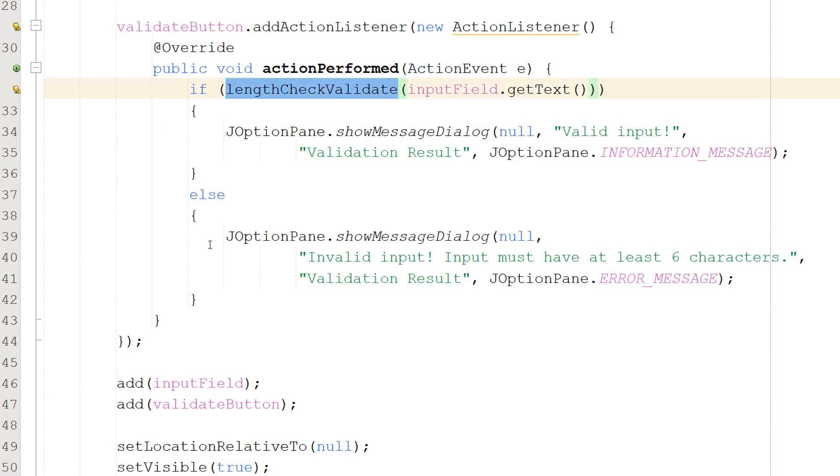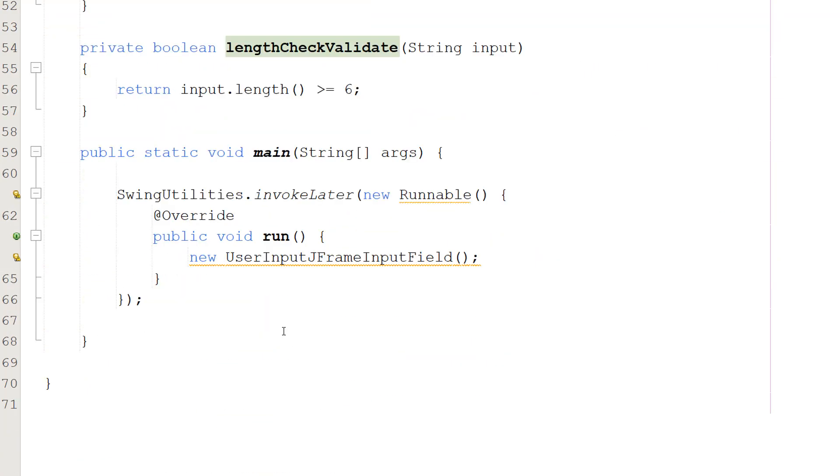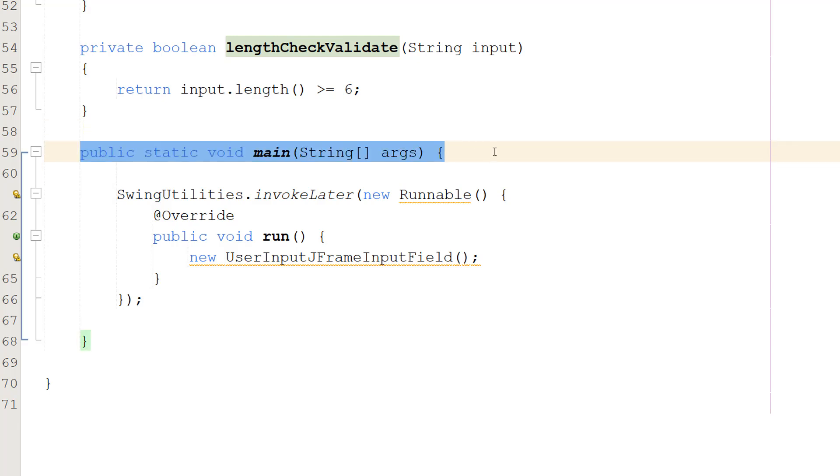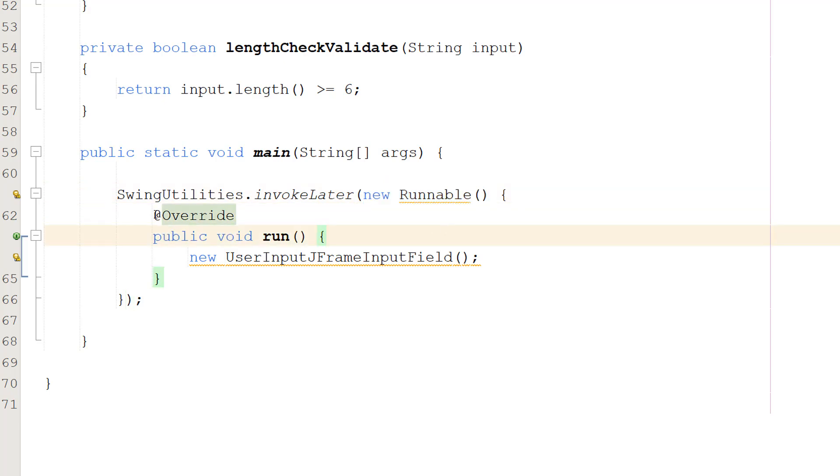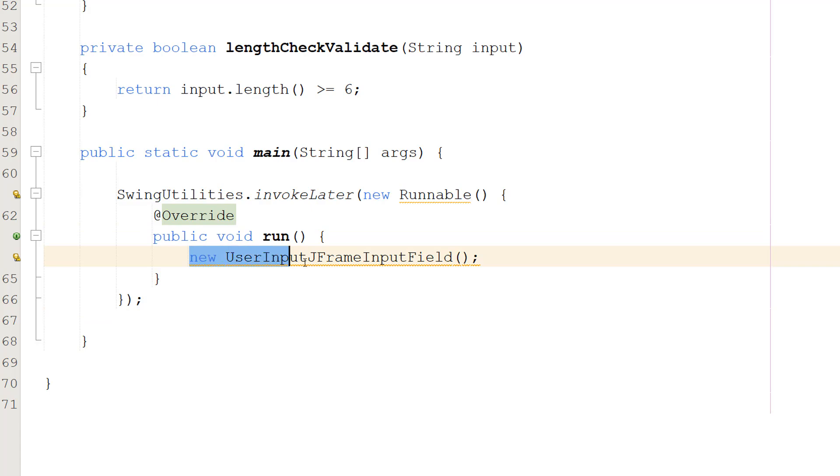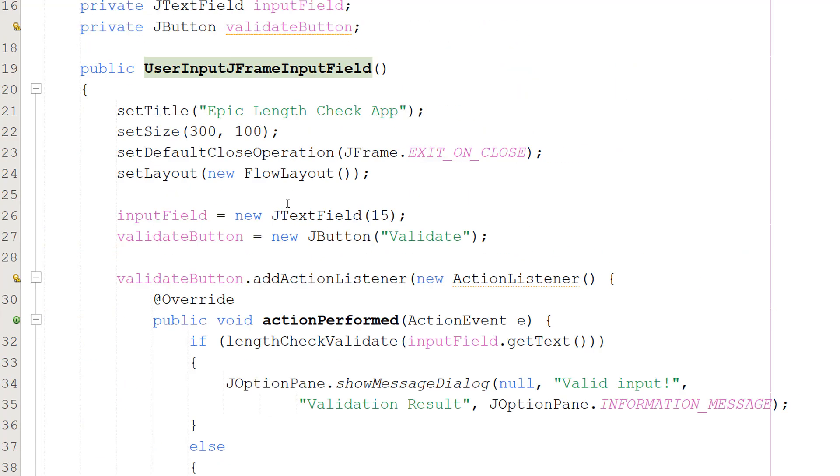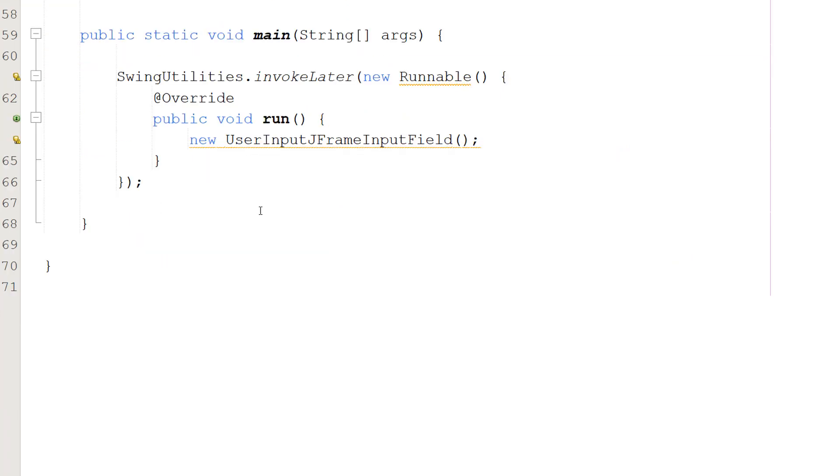Now let's go to our main method. So we've got a little bit of code in our main method. So obviously we've got our public static void main(String[] args) cool but we have a little bit of code. So we got SwingUtilities.invokeLater(new Runnable() @Override public void run() new UserInputJFrameInputField(). This is the name of the class up here by the way. So what exactly is going on.